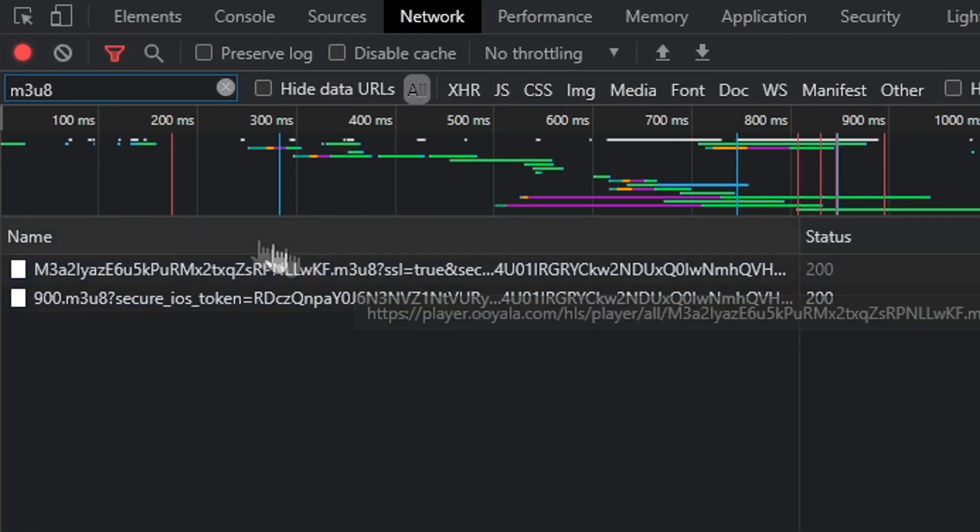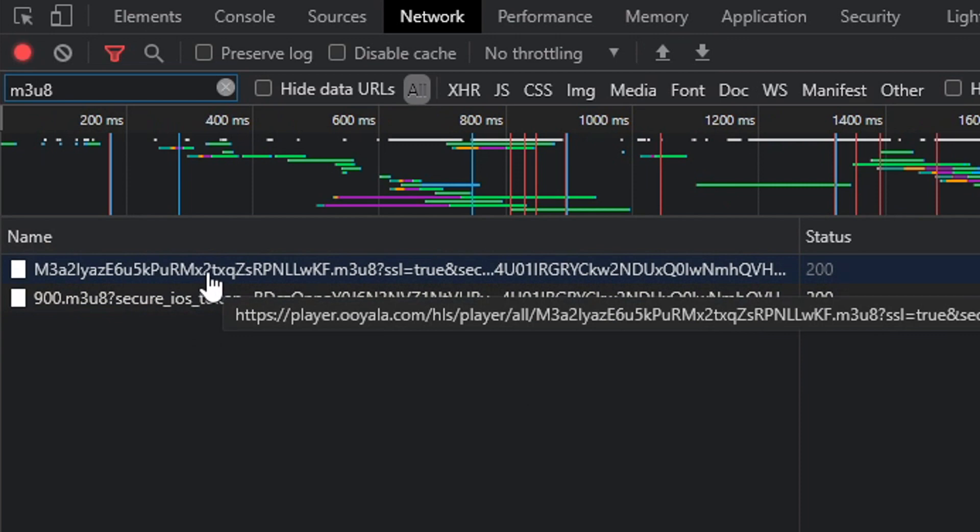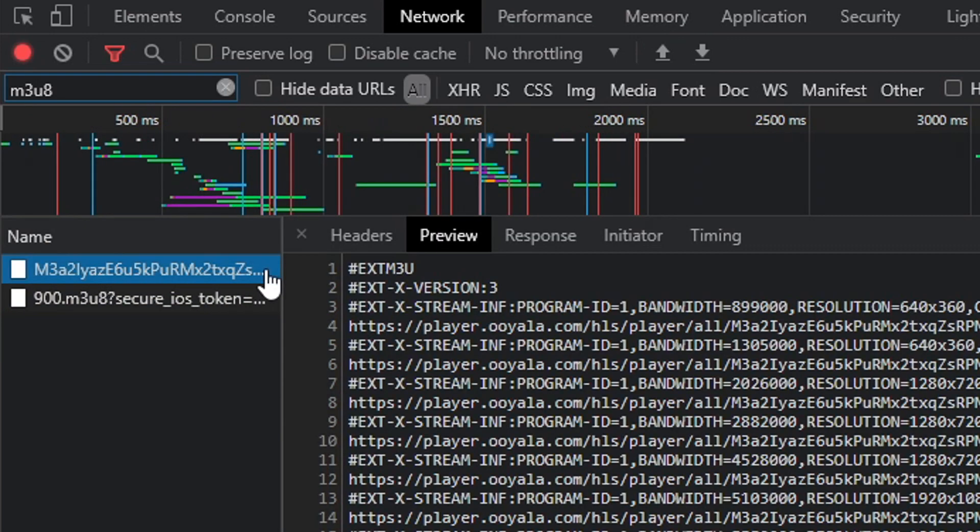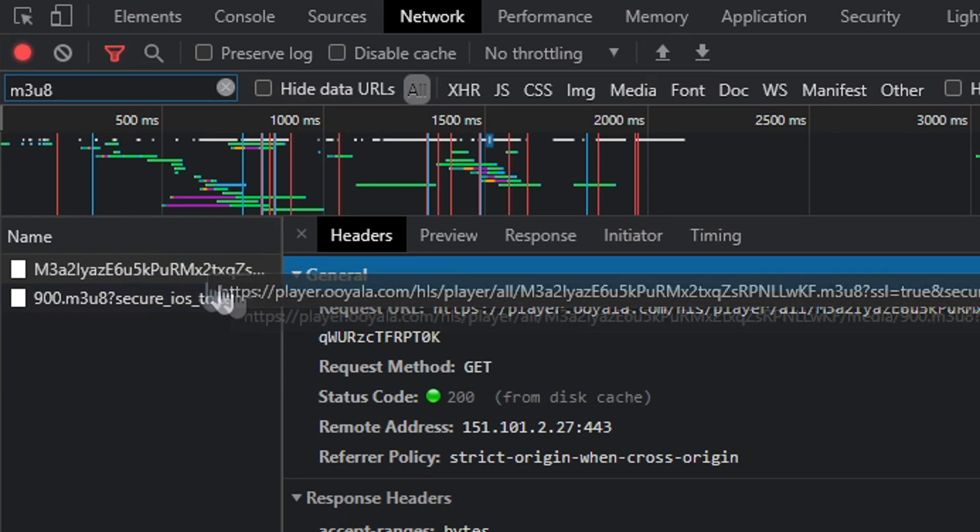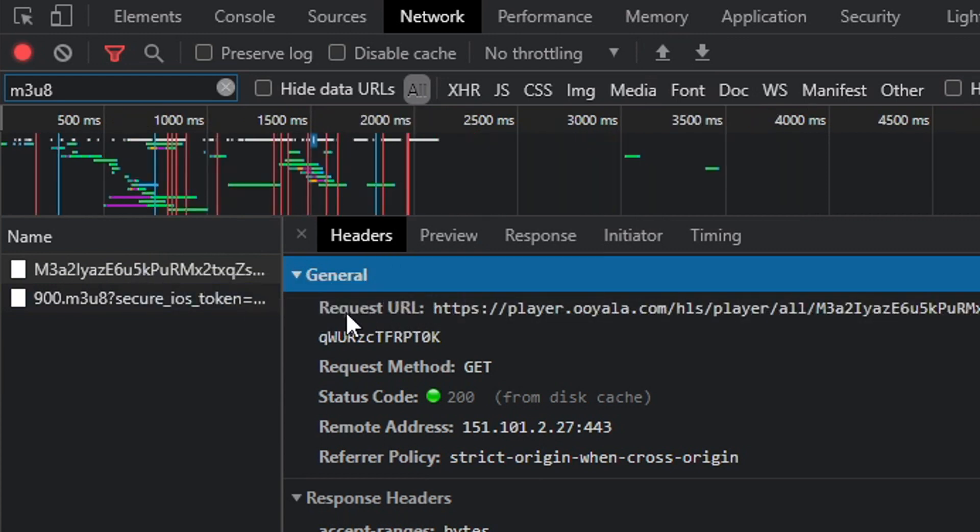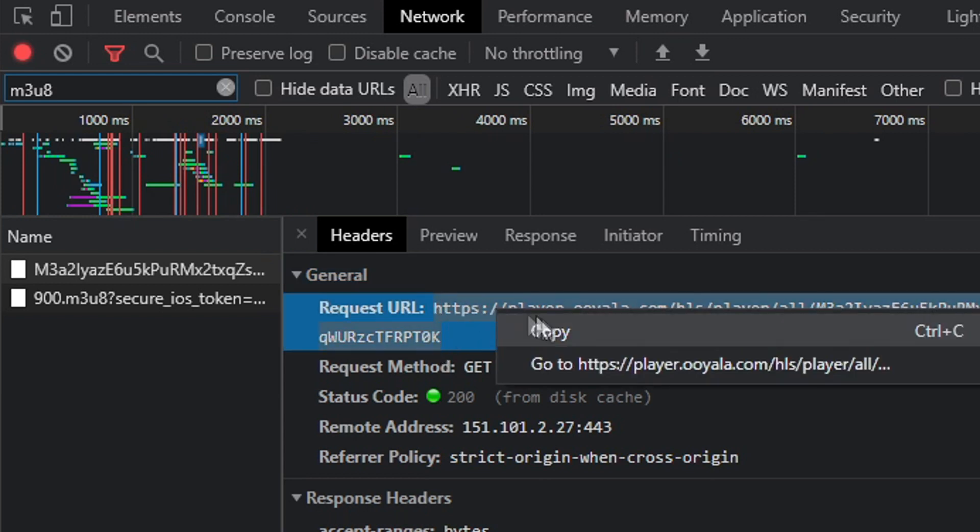After that, you'll find a couple of entries in the list. Try your luck—start with the first one from the headers. What you want to do is copy the request URL, all of it from HTTPS to the end.